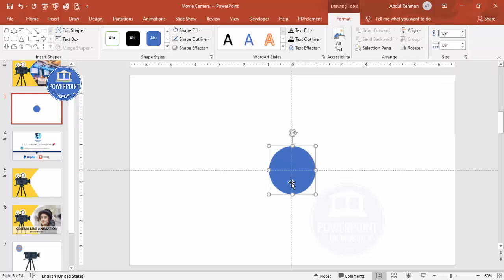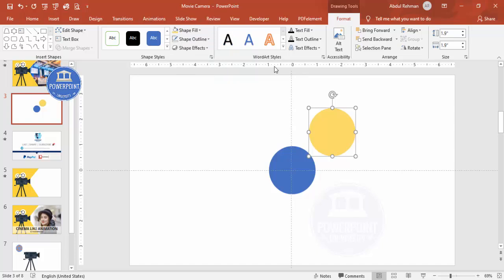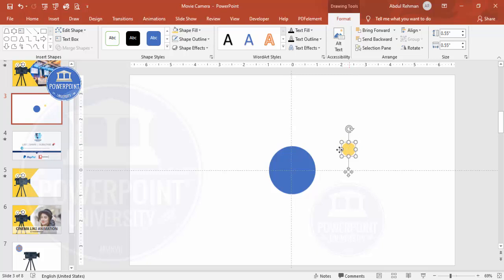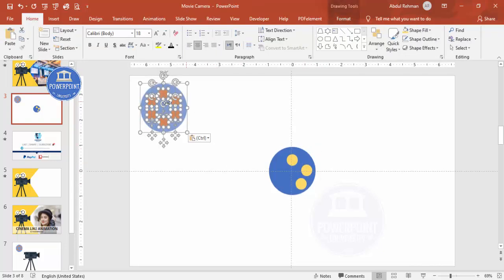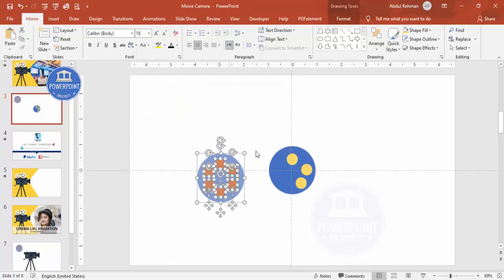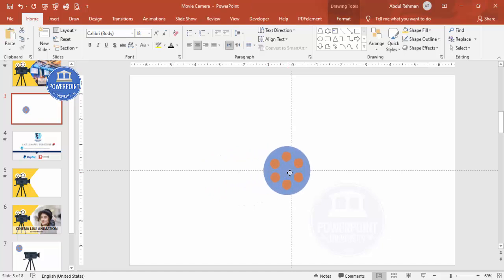Now I'm going to add five or six small oval shapes. Press Ctrl+D to duplicate, change the color to any color of your choice. Hold the Shift key and reduce the size, then place them one by one. Press Ctrl+D to duplicate and align. I've already prepared one — let me paste it here. I'll arrange them like this; you can make it simpler if you prefer.